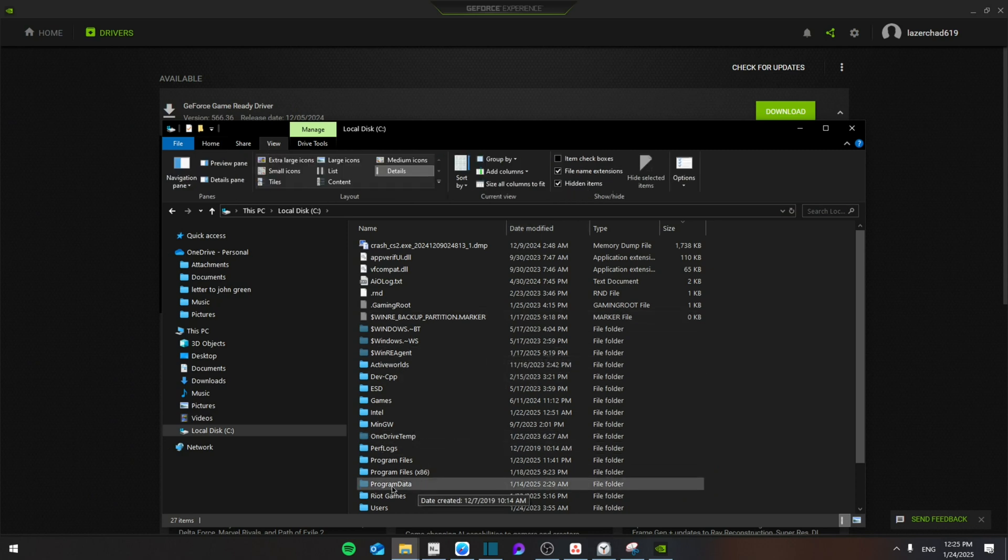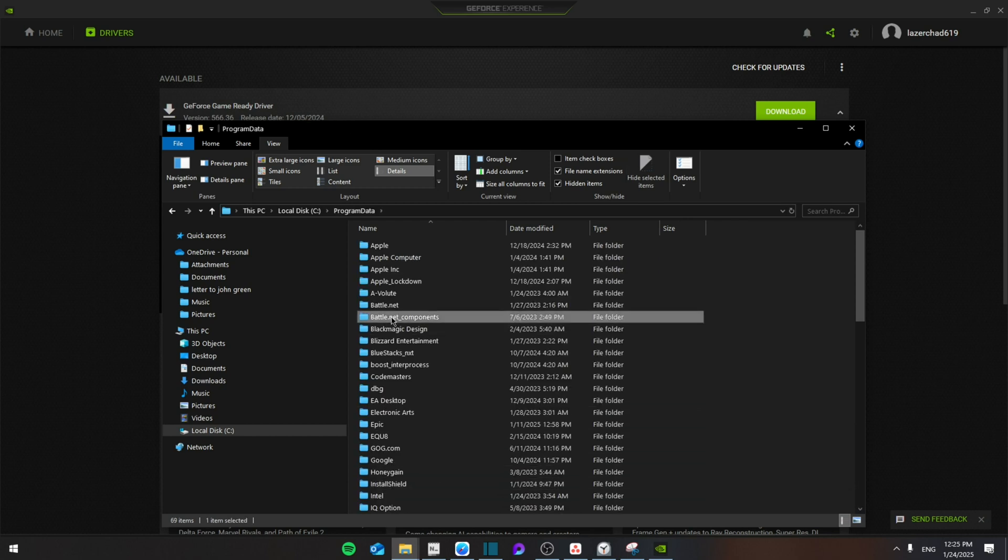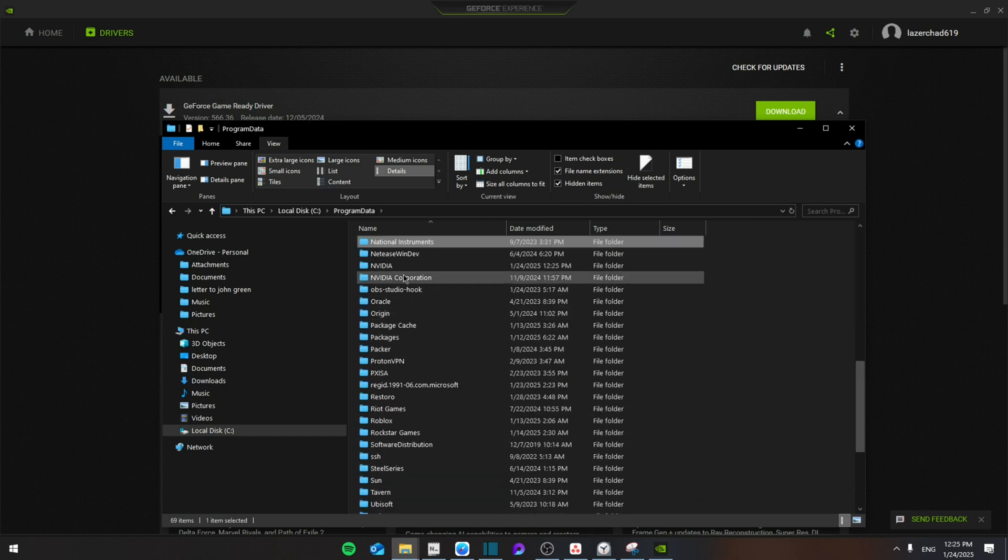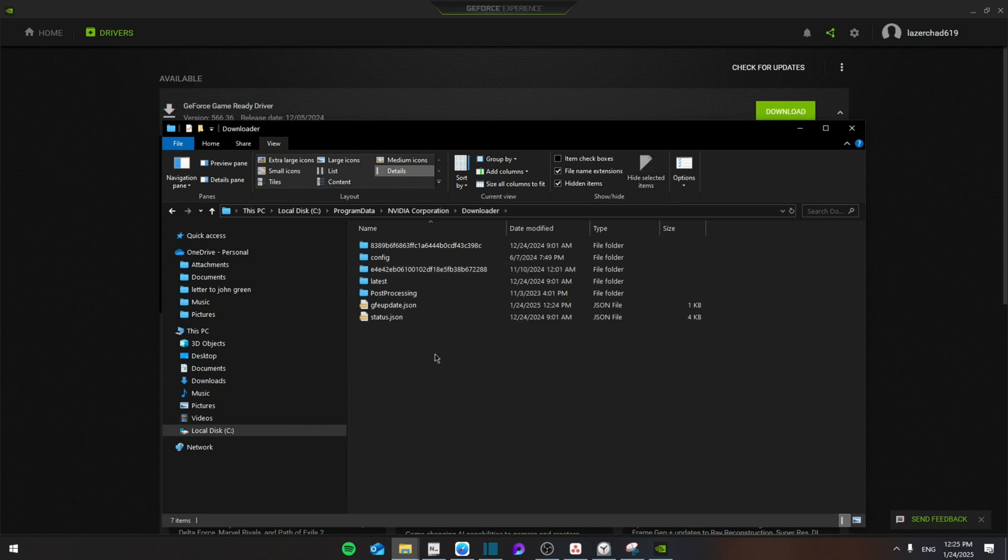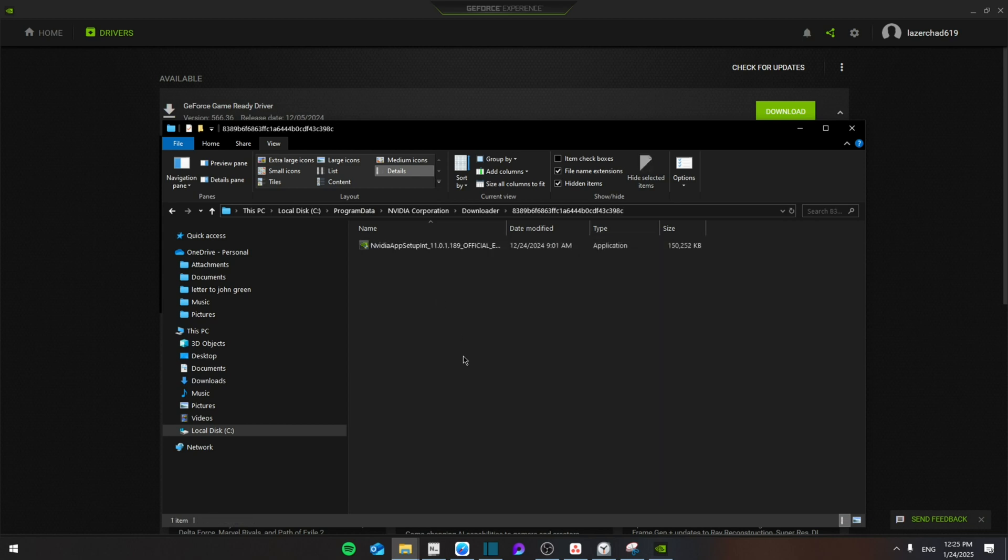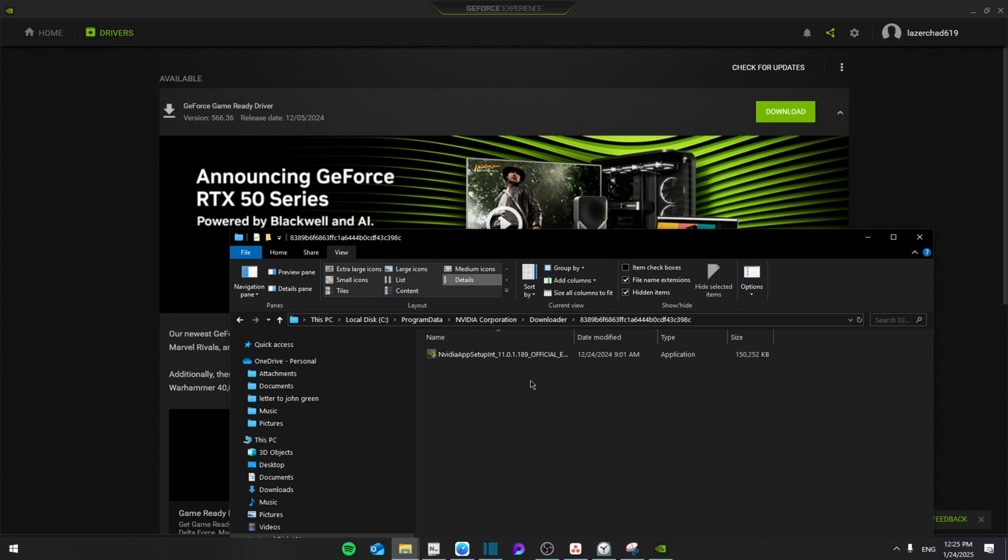Make sure that you're on the View section and make sure that the Hidden Items is checked. Then from here you're going to go to Program Data, and then go to NVIDIA Corporation. Right here, then go to Downloader. Then make sure that you have one of these numbers. Click on one of the files and make sure that the file version is set to exactly as the one that you have here.